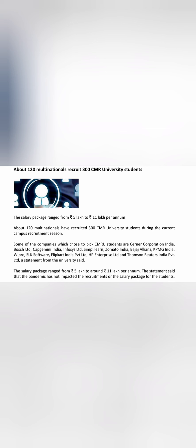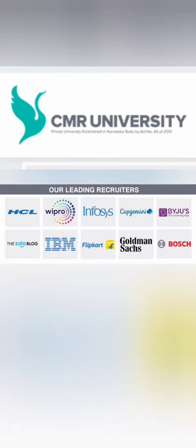And you can also see some of the companies which were recruiting. So these are the names which I also mentioned in the previous thing. So highest salary was 11 lakhs.